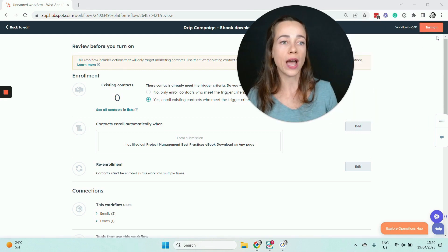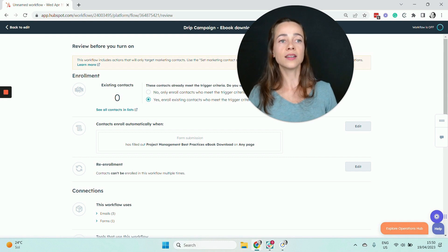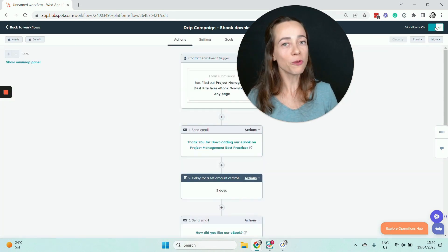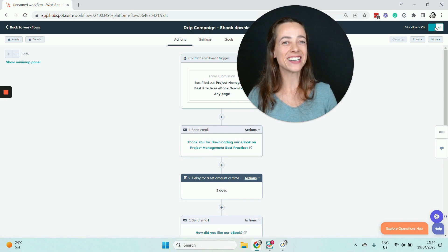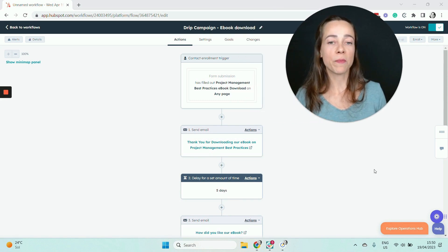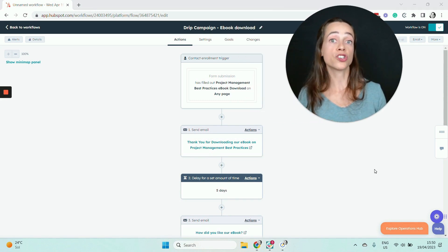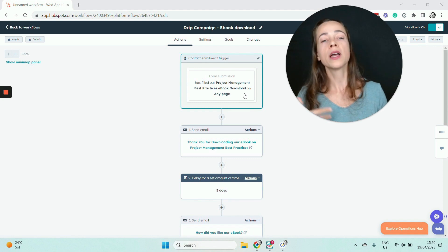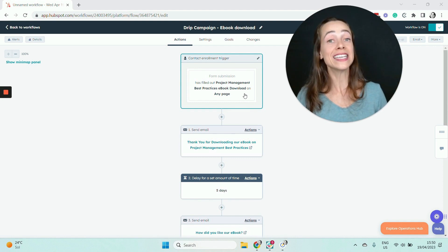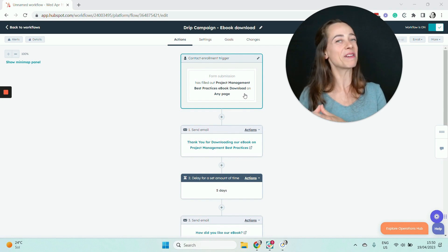I'm going to go ahead with 'enroll existing contacts who meet the trigger criteria as of now.' Once this is done, I click Turn On — and here we go. This is my workflow up and running. As soon as I start getting form submissions on the ebook download form, people will be automatically added to my workflow and will start receiving the emails of my drip campaign.